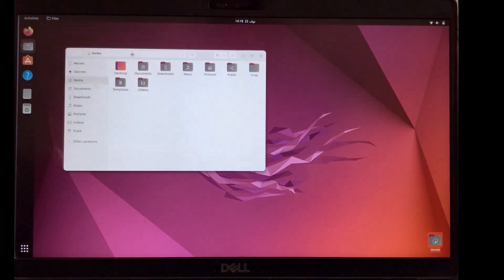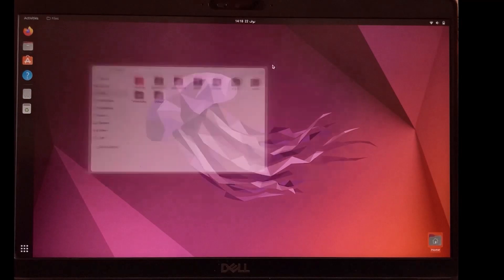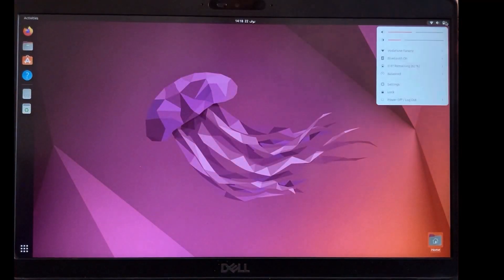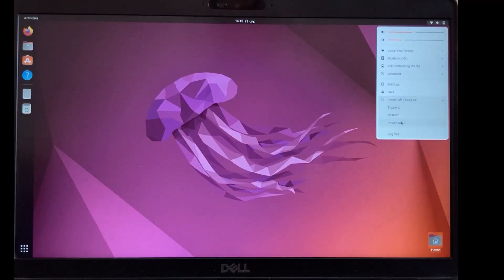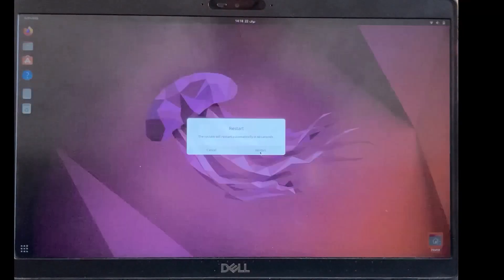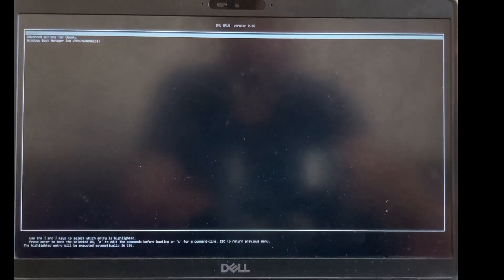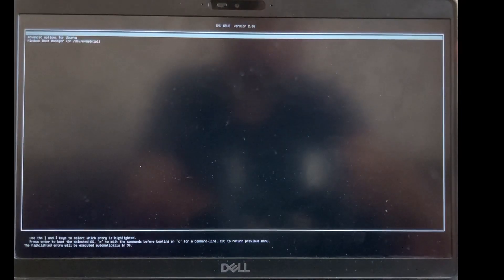And will restart laptop and boot windows to be sure that everything is OK with windows also.